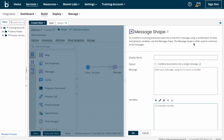The message shape is often used to construct email messages, which means you can send customized email alerts and confirmation messages to clients by using message shape. Now we can look at how to configure message shape.